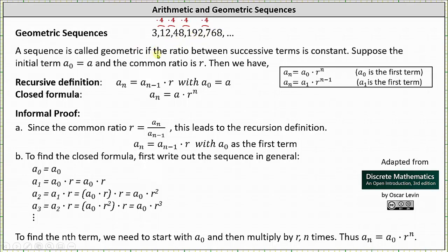The sequence is called geometric if the ratio between successive terms is constant — here's an example of a geometric sequence. Suppose the initial term is a sub 0, which equals a, and the common ratio is r. Then we have the recursive definition that a sub n is equal to a sub n minus 1 times r, with a sub 0 equal to a. If the first term is a sub 0, then the closed formula is a sub n equals a sub 0 times r to the power of n. If the first term in the geometric sequence is a sub 1, then we have a sub n equals a sub 1 times r to the power of n minus 1.